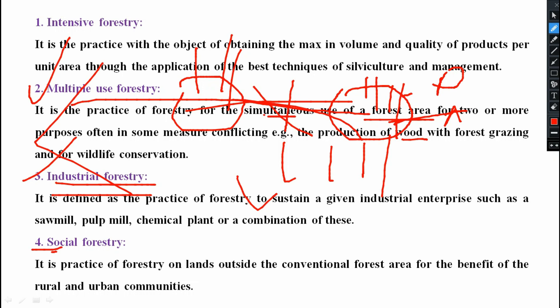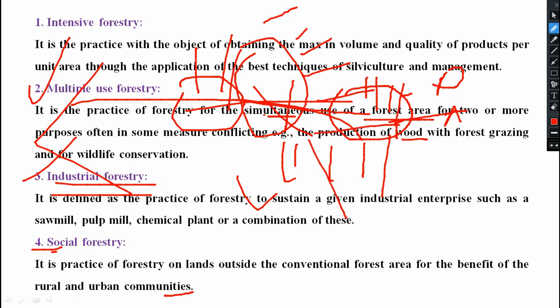Next is social forestry. This is the practice of forestry on lands outside the conventional forest area for the benefit of rural and urban communities. Suppose a village is there, surrounded by forestry. Whatever plants are grown here will be a source of food, or for general cooking purposes — whatever things are needed for their own use. Apart from conventional forest, whatever plants they are growing will be helpful for them. That is social forestry.